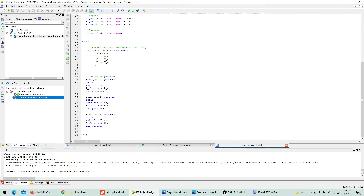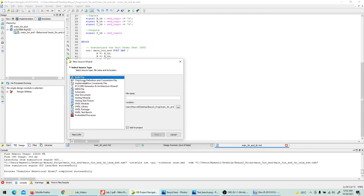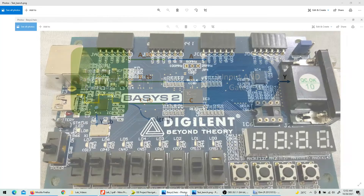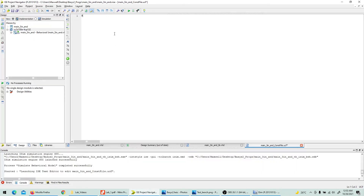Now that simulation confirms the design works, go back to implementation and generate a constraint file. Add New Source, select 'Implementation Constraints File', name it 'main_3input_and_constraint', add to project, and click Finish. Looking at the Basys2 board, I'll use switch 0 at pin P11, switch 1 at L3, and switch 2 at K3 for inputs A, B, C respectively, and LED at pin P4 for output Y.